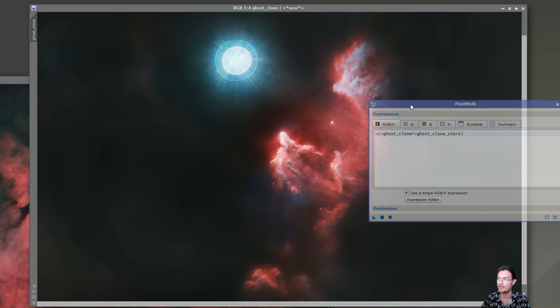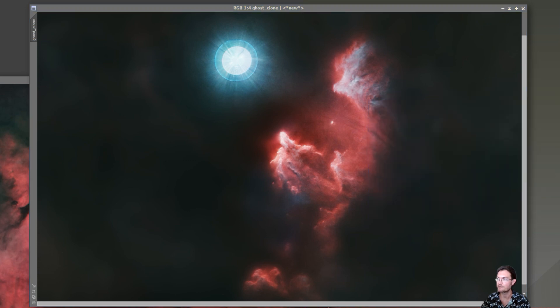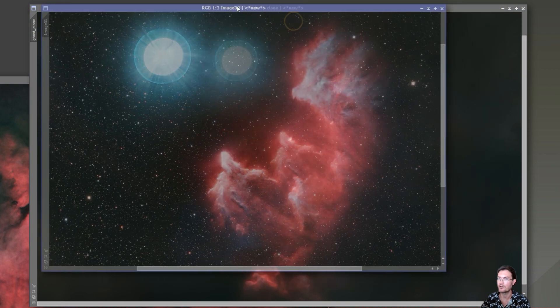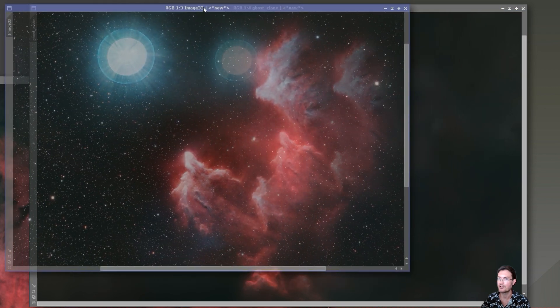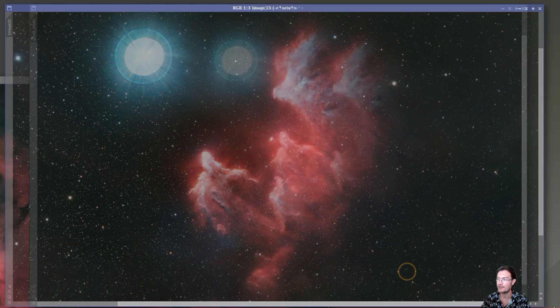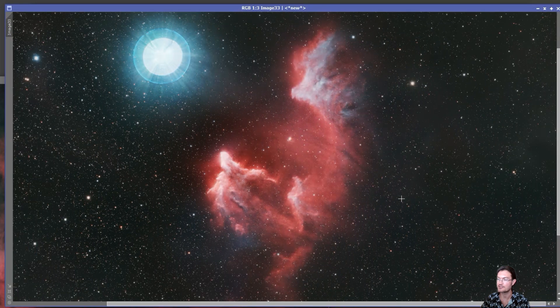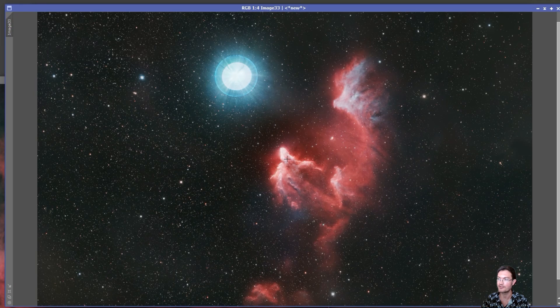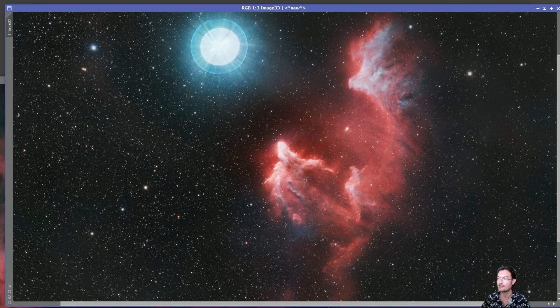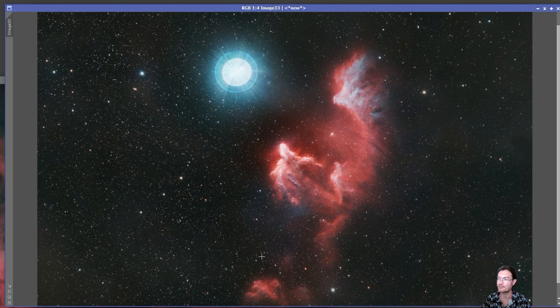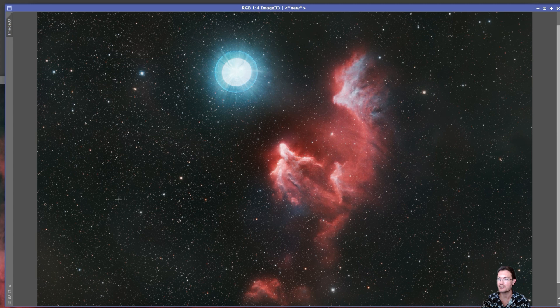And now I have some pixel math here just to put the stars back in. And now here in this example, when we ran the depth enhancer on the starless image and then we put in the fully sharpened stars, now this ghost really stands up against the background.